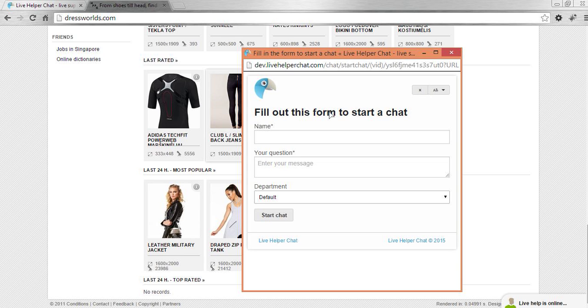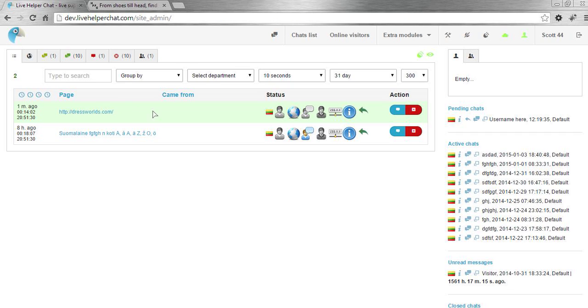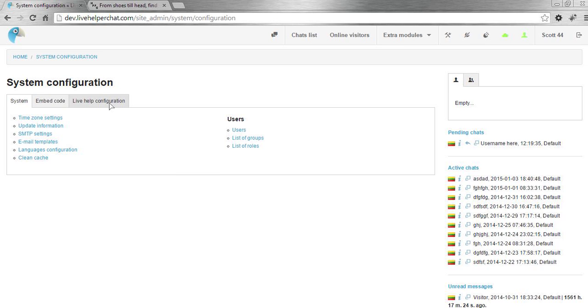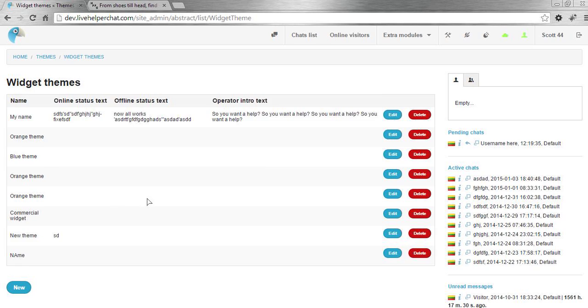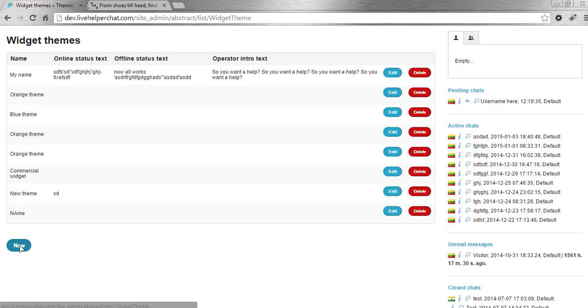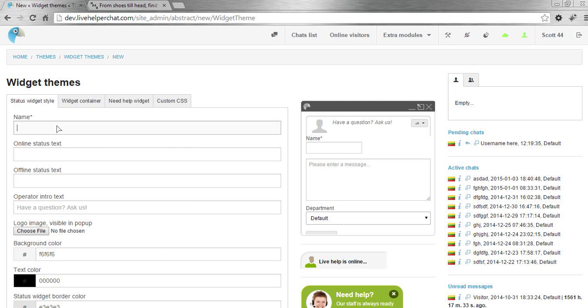Basically what we can do is go to Configuration, then Widget Themes, and create a new one. We name it 'New Logo'.